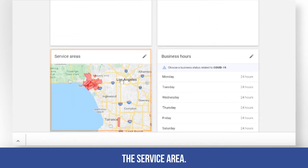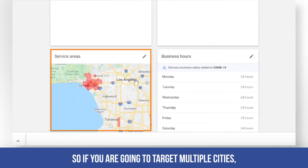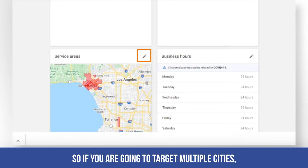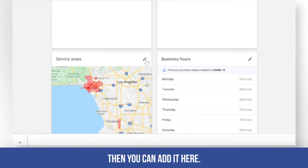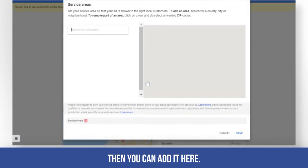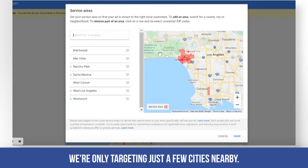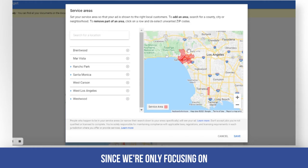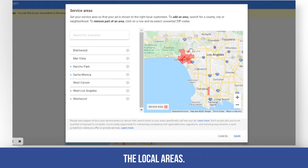The service area — if you are going to target multiple cities, you can add them here. For this client, we're only targeting a few nearby cities since we're focusing on the local areas.